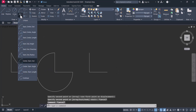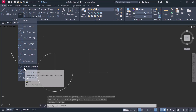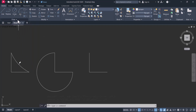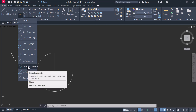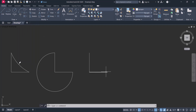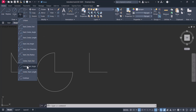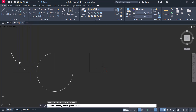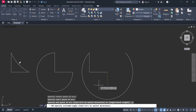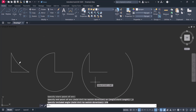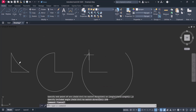Next is center, start, and angle. This is my center, then the start point, and now you can give any angle. For example, I will give an angle of 270 degrees, and the arc will be created from the start point spanning 270 degrees.